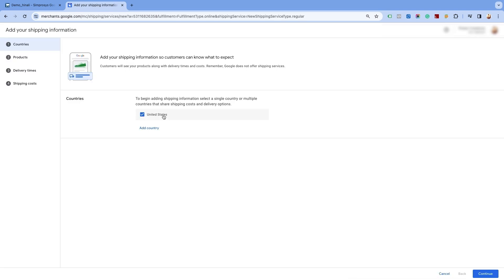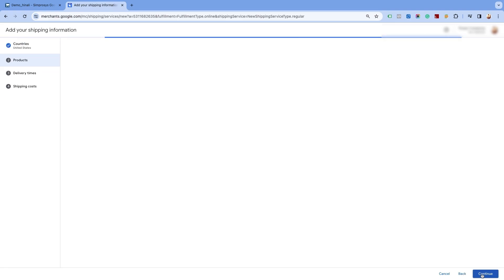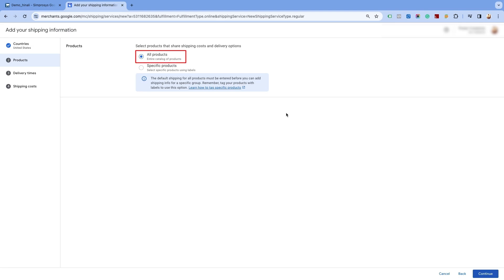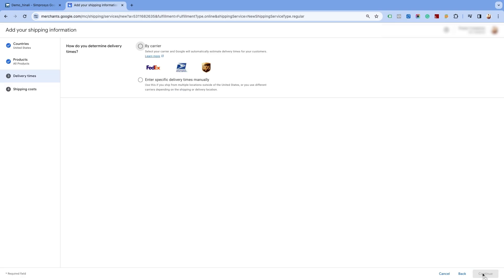Select the countries for which you want to create the shipping settings and click on continue at the bottom of the page. Here, you will have the option to create shipping for all products or for specific products. Please note that the default shipping for all products must be entered before you can add the shipping info for specific products. We will select the all products option as we are creating the shipping for free shipping on all products.